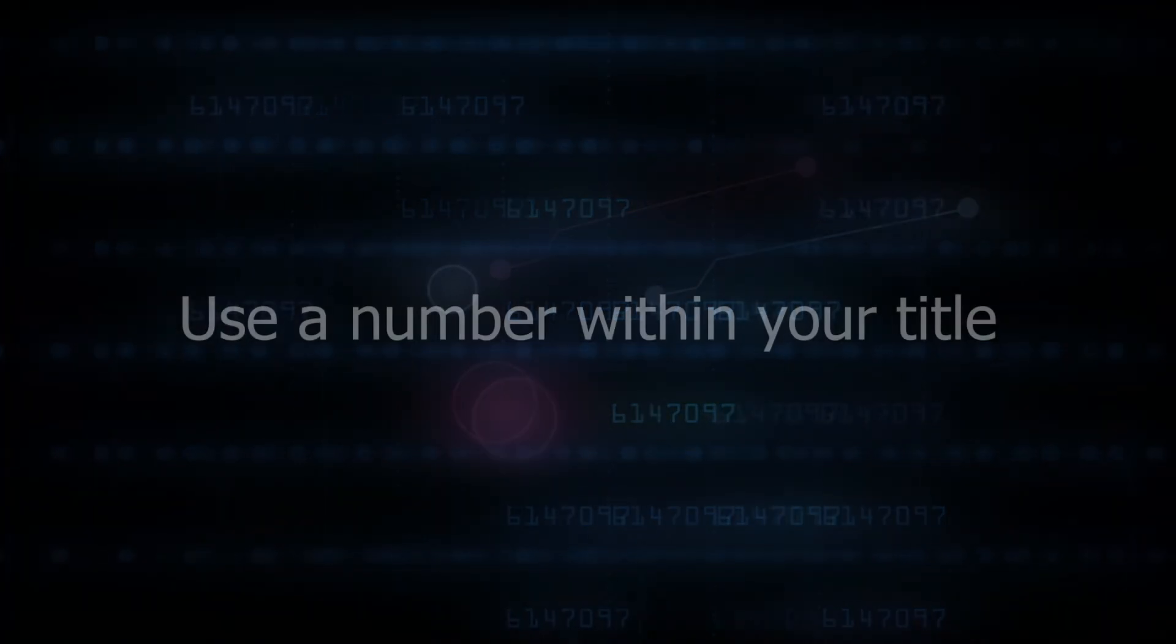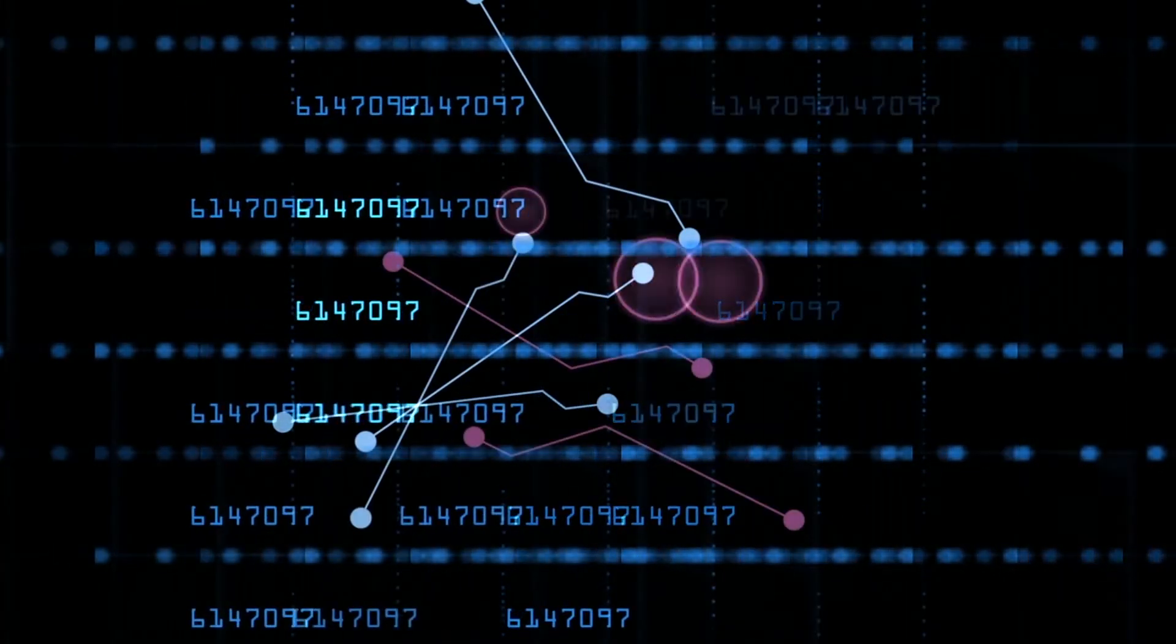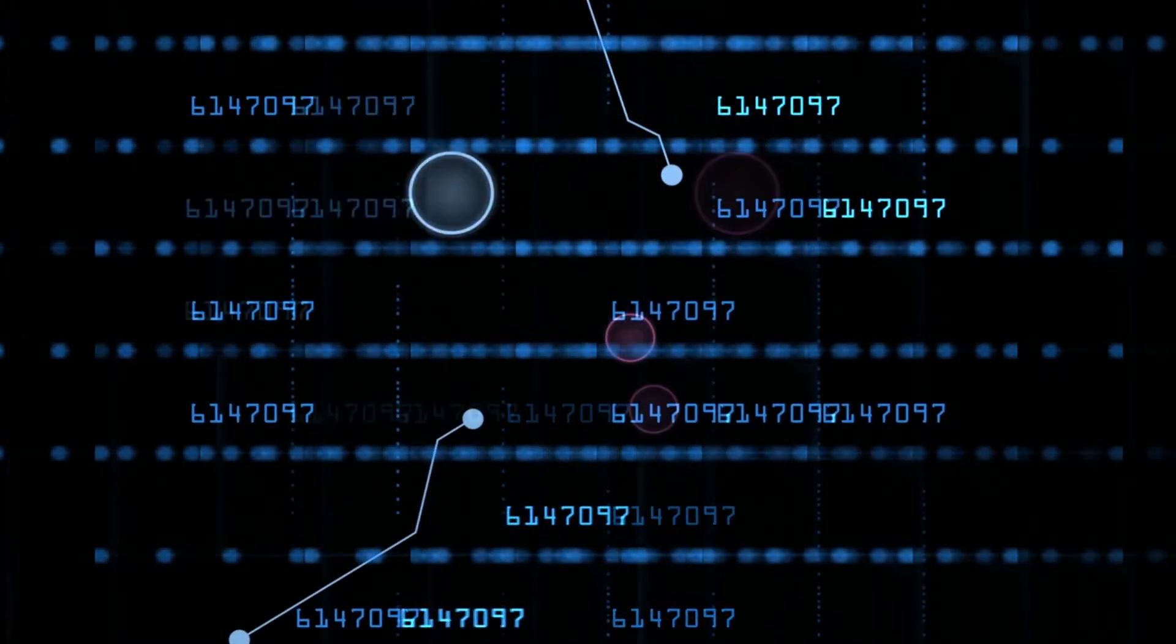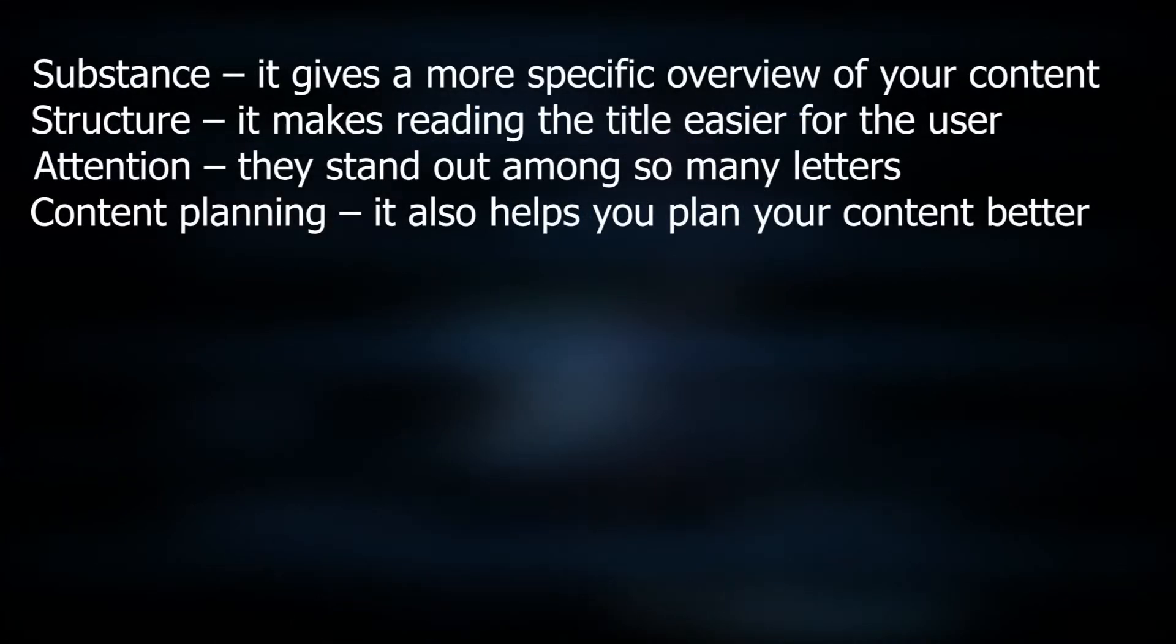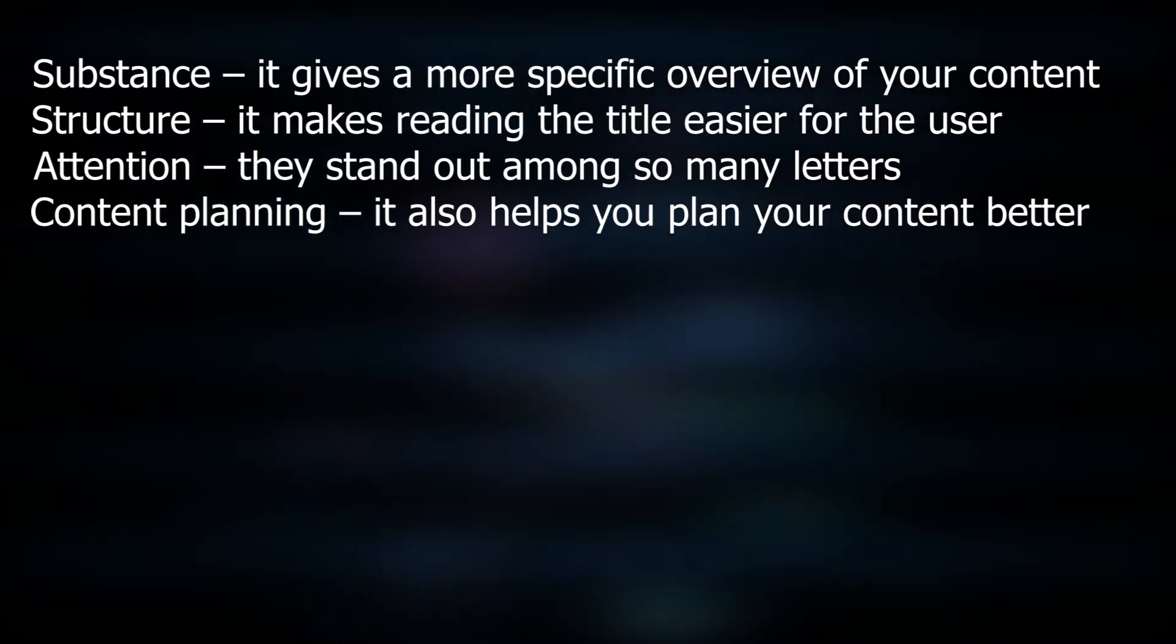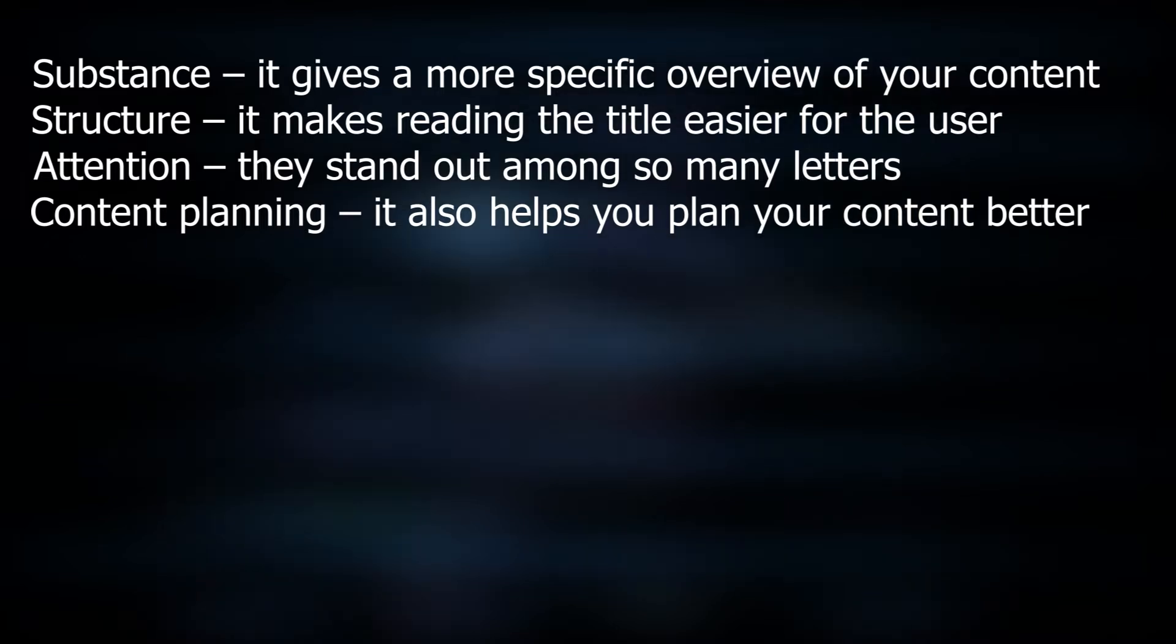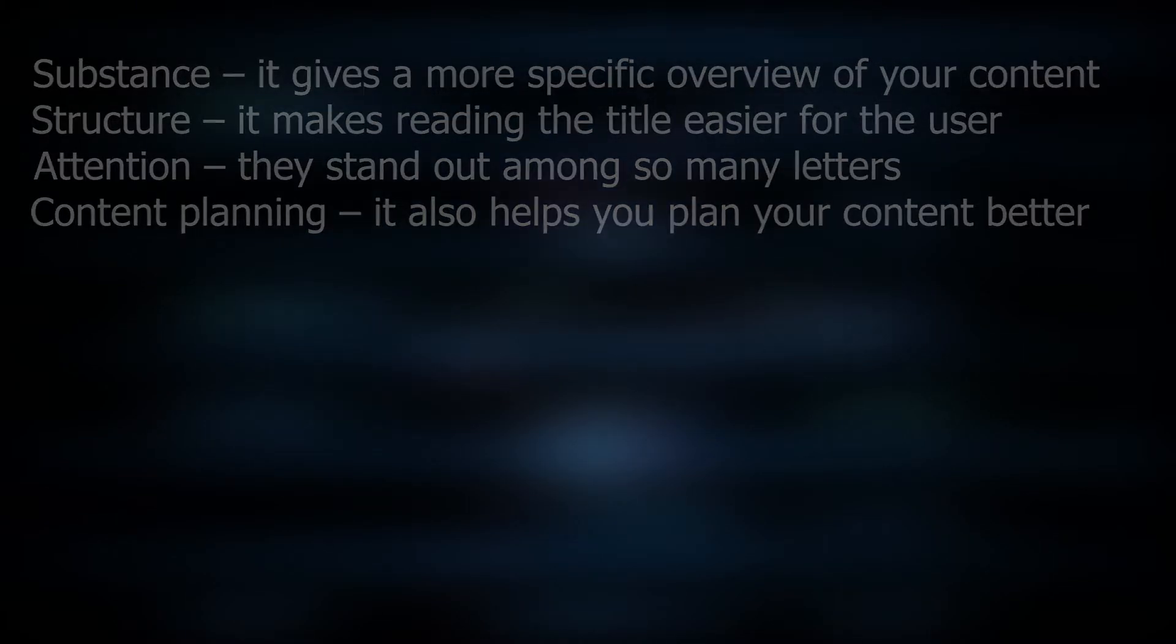Use a number within your title. The next technique for writing better YouTube titles that get views is to include a number in your title. There are a number of reasons why this easy trick can draw the attention more than a regular title. Substance: it gives a more specific overview of your content. Structure: it makes reading the title easier for the user. Attention: they stand out among so many letters. Content planning: it also helps you plan your content better.